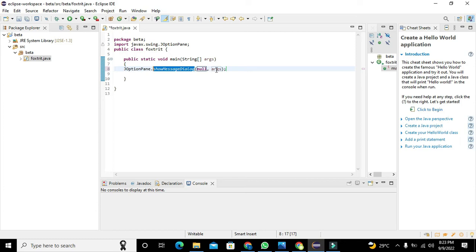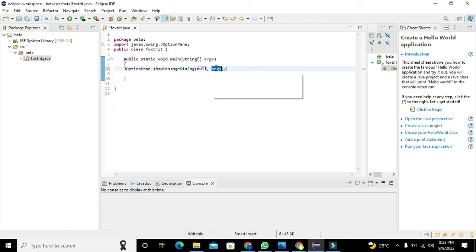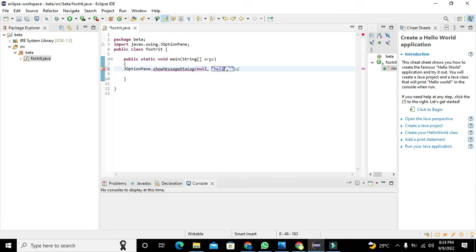Inside these brackets we are supposed to give the parameters. So first parameter is null, and in the second parameters we need to write the title and the message box. So we will write hello.